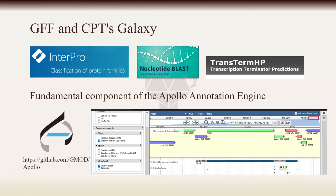Thanks to this, we are able to offer a bridge for bringing the output of these tools directly into Apollo annotations as part of a Galaxy workflow.